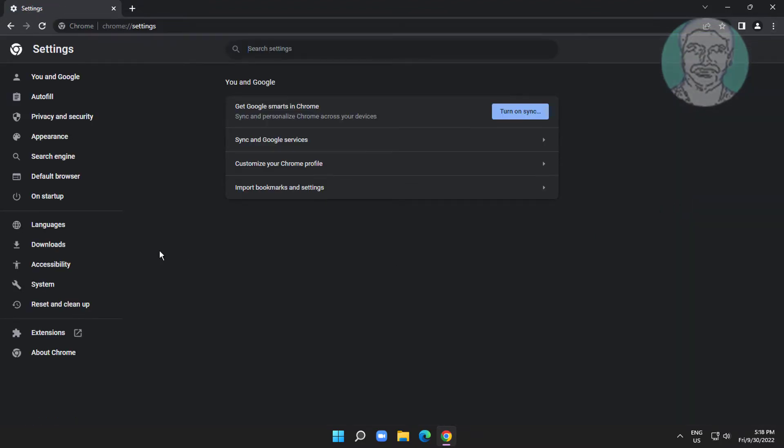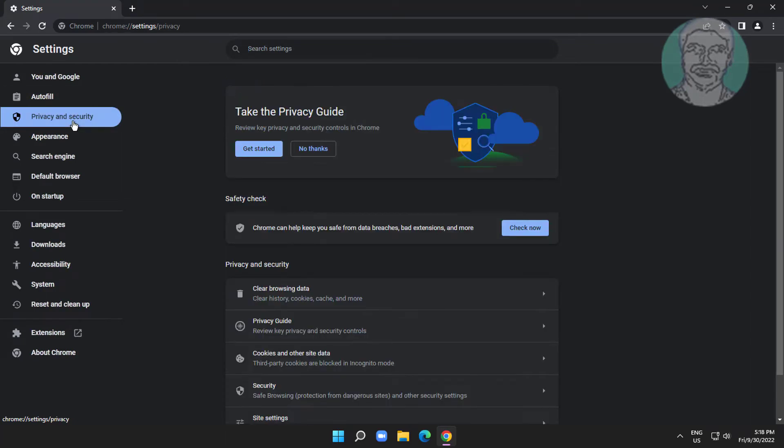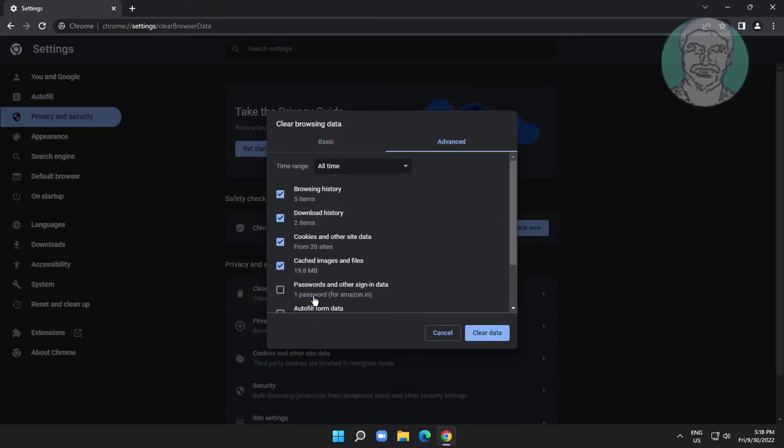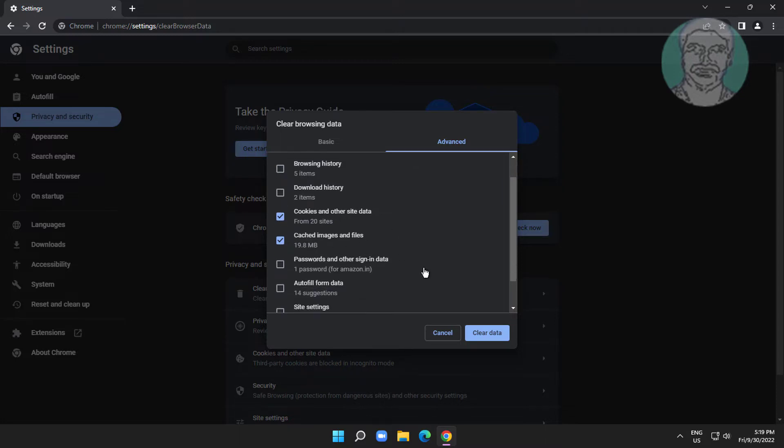Click privacy and security, then click browsing data. Check only cookies and other site data, and also check cached images and files.